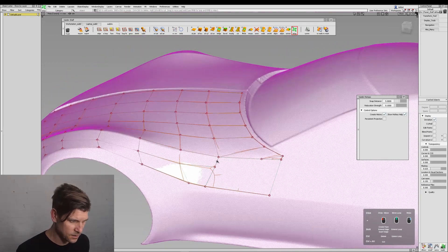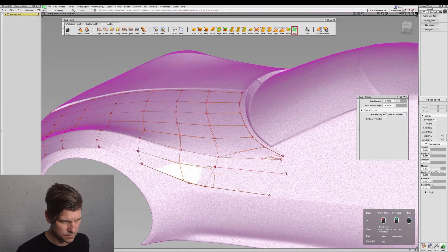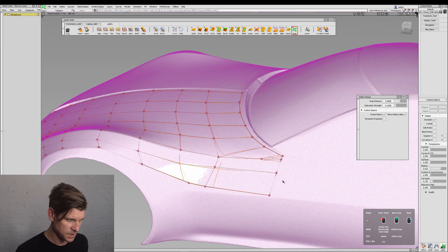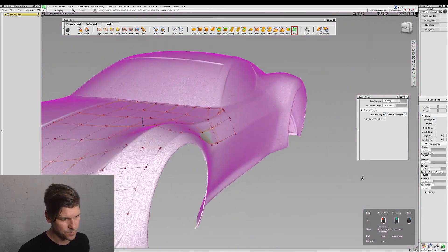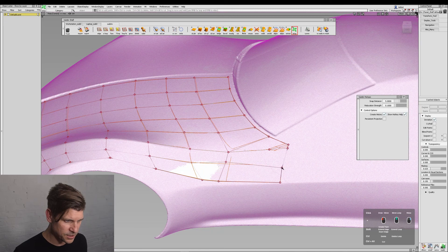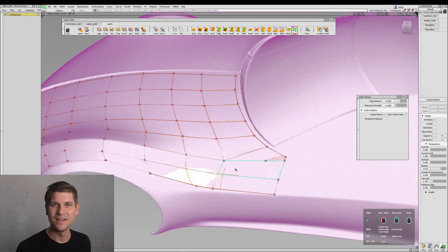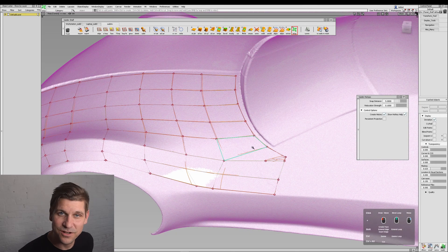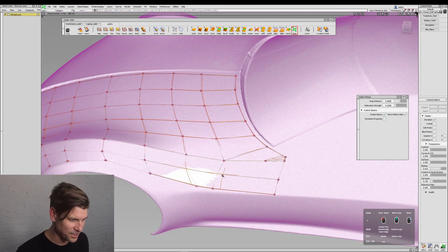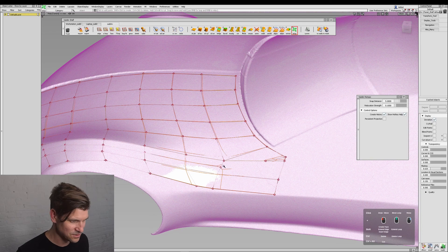And then I'll cut, like that. Perfect. And then if I need more information in this area, I can insert an edge with Shift. So I'm just going to do something like this.